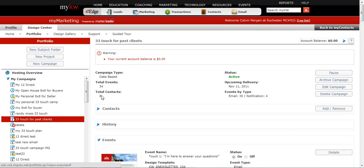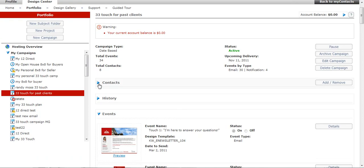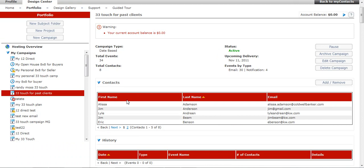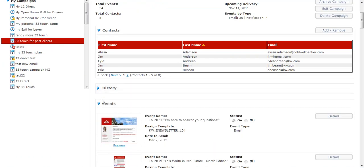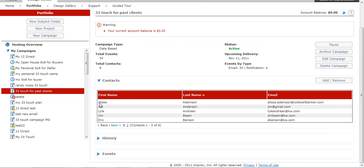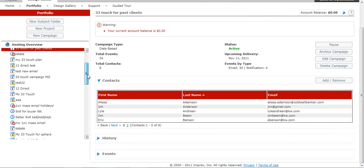But now I can go in there, I can see how many people I have on that particular campaign. I have 8 people. And I can actually go in and see who they all are by clicking Contacts. And then History, I can look at as well. And it doesn't look like anything has gone out to these people because I just put them on it.